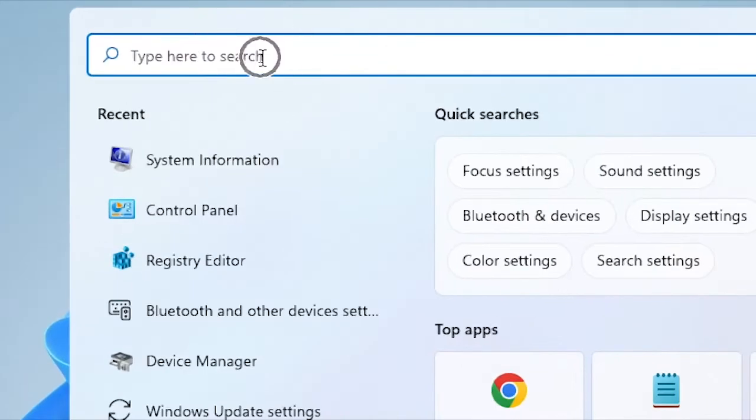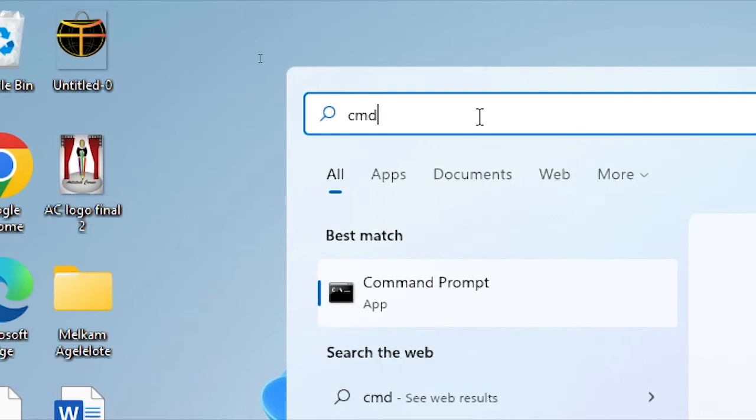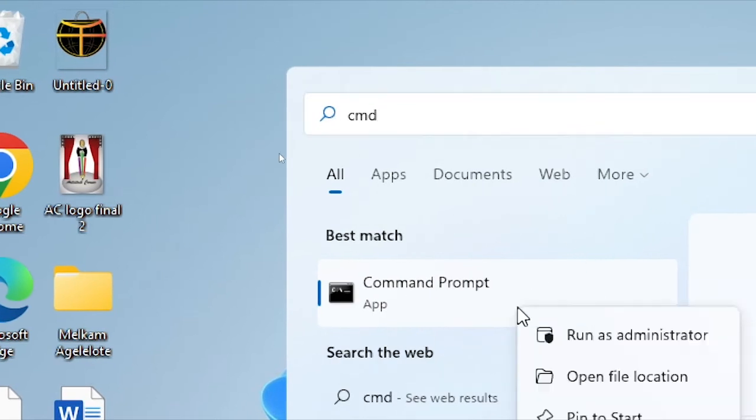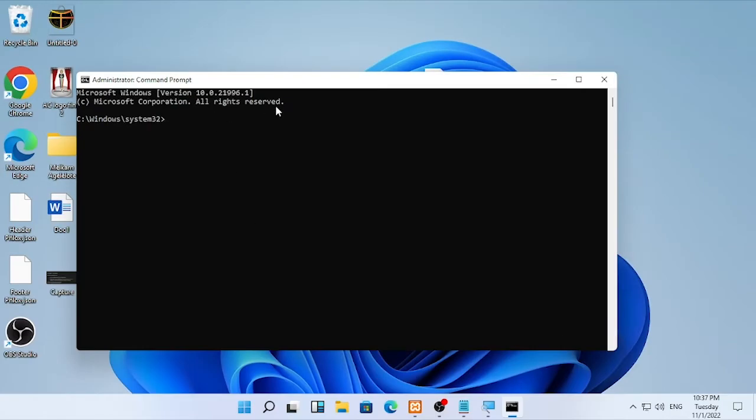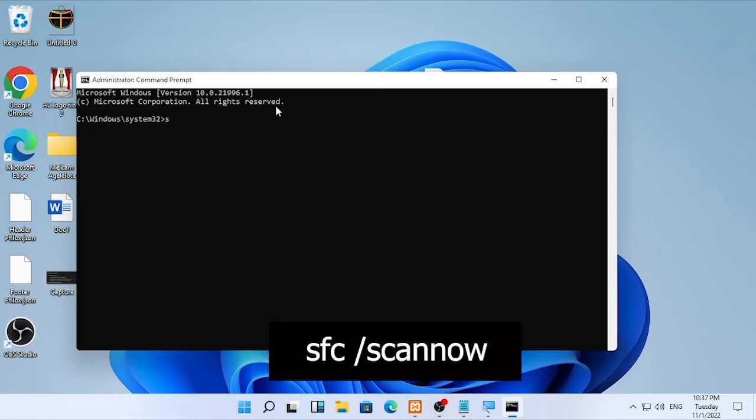Type CMD, then right-click on it and select Run as Administrator. Confirm by selecting yes. Type SFC space /scannow. It's going to check if there are any errors.